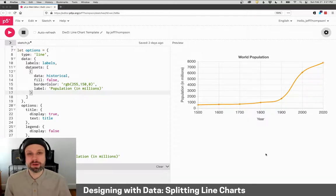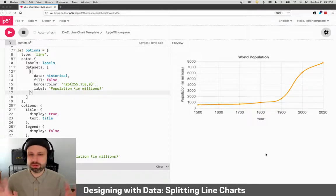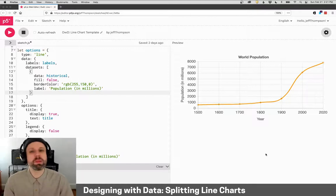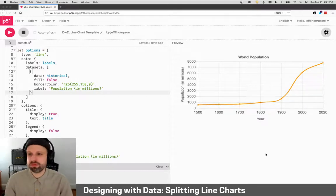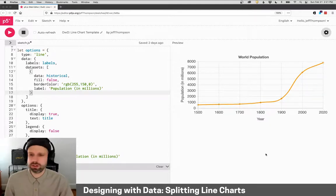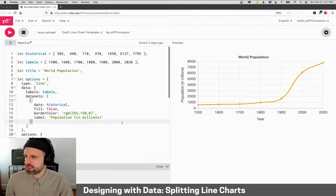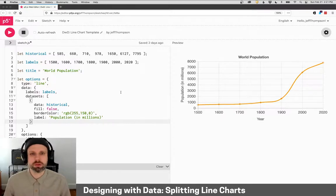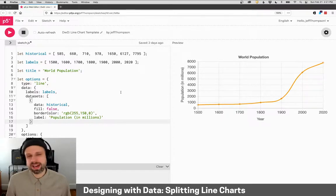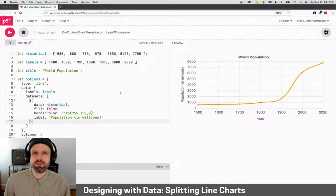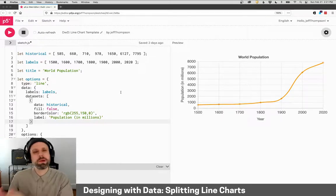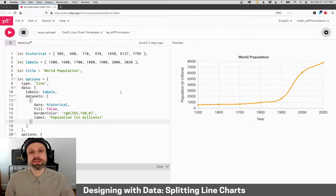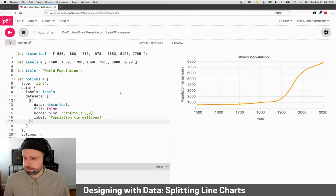All right, let's look at one more example using the basic template that we defined before, but adding some additional data. So this is our population chart from 1500 to 2020. And I went online and I found some really interesting data from the UN predicting population until the year 2100. And I'd like to add that to my chart here.